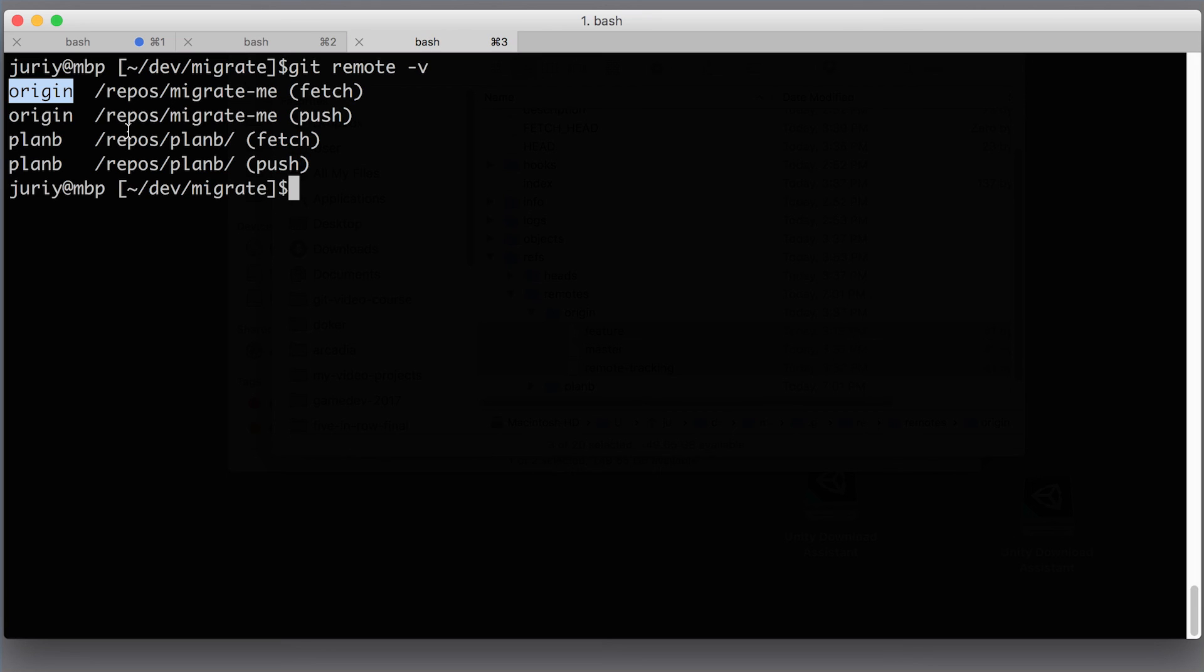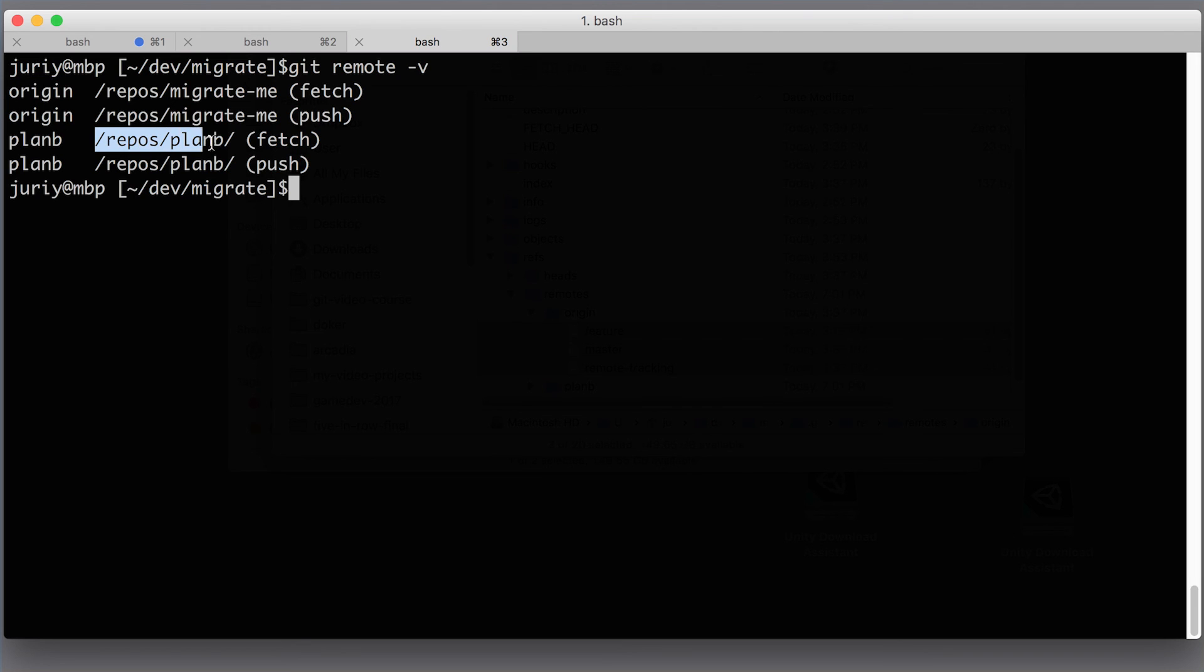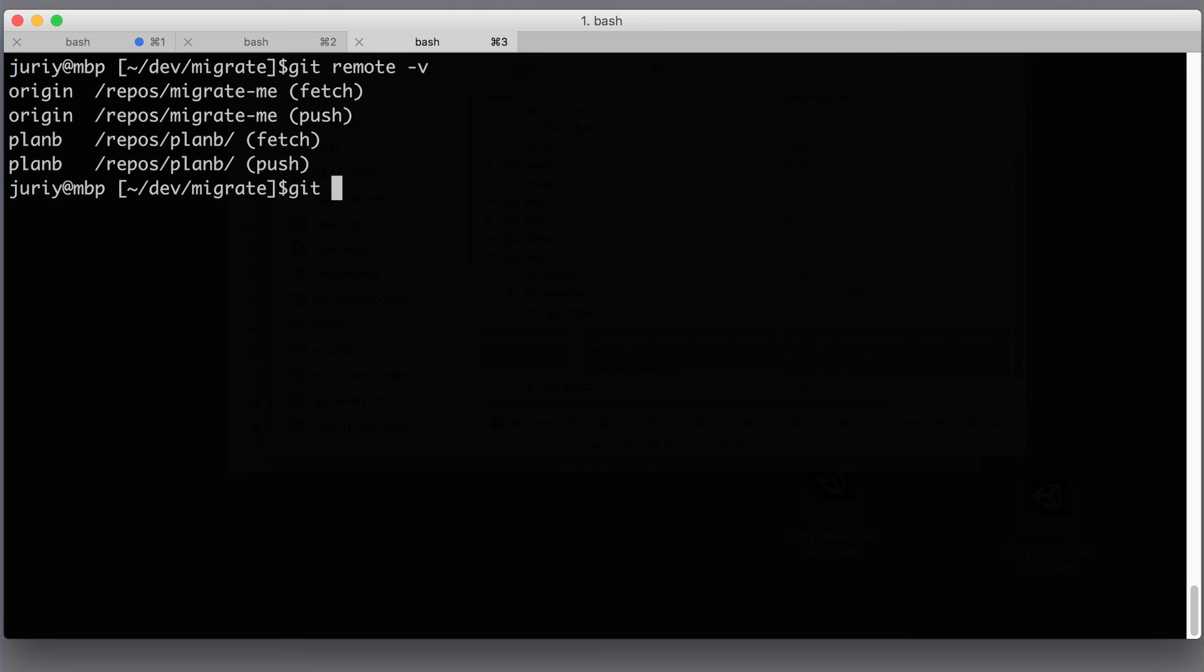At this point, the remote that is called planb has the exact copy of the origin as I last saw it, as I cloned it last time. So the final thing that you want to do at this point is maybe to change the URL. Since origin is not any more accessible, you don't need it at all. You might want to update the URL of origin to point to the new place and get rid of planb. So what I will do here is git remote set-url origin.